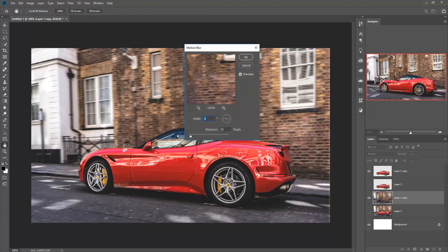Adjust the angle of motion. Also adjust the distance in pixels.